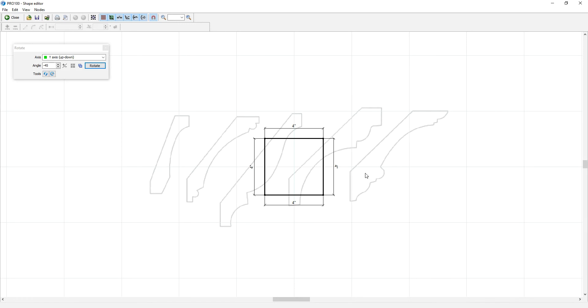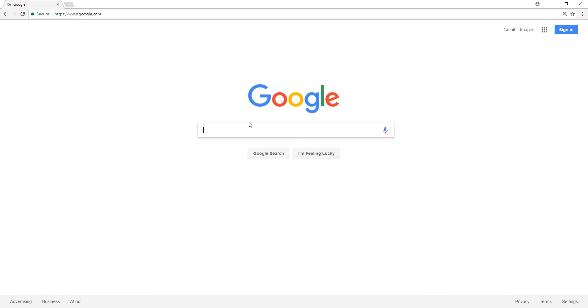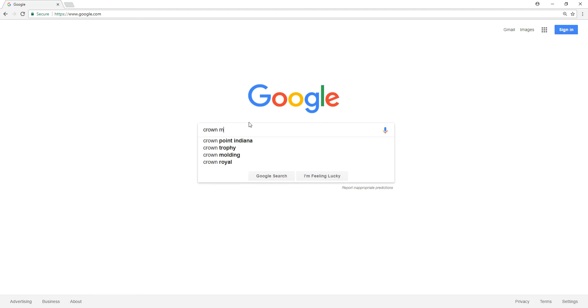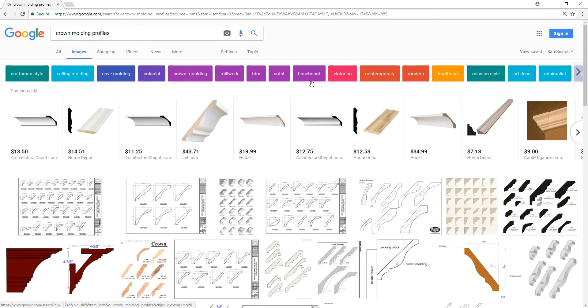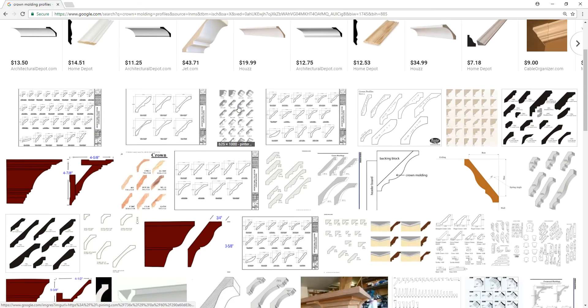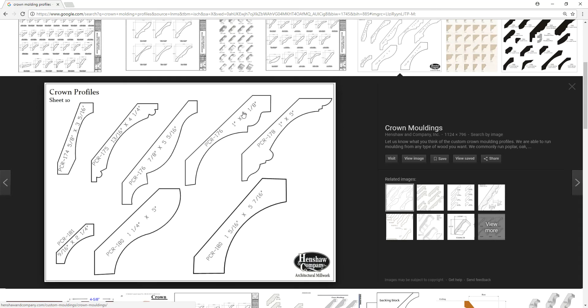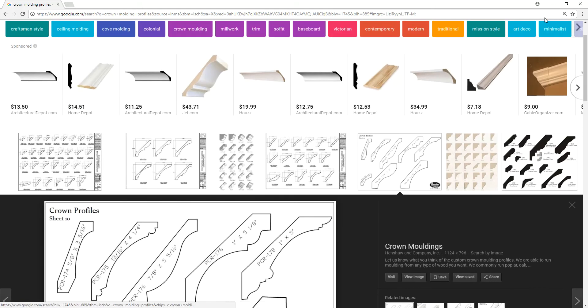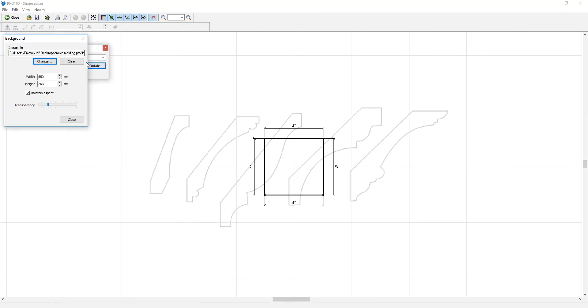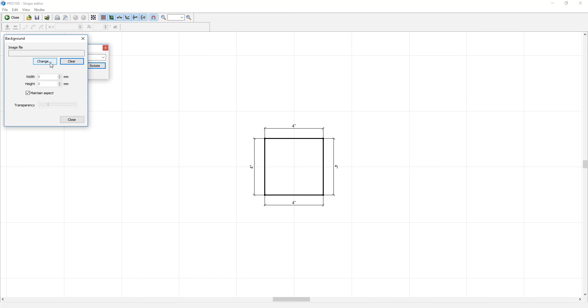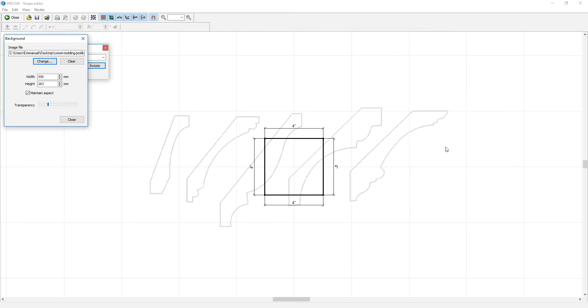Then you go to the shape editor. If you notice in the background I have some crown molding profiles that I got online from Google. You can actually just look up crown molding profiles, go to images, and you will see a whole bunch of them. You don't want to use them for commercial purposes unless you know they're not copyrighted, but I grabbed one that somebody gave me. I went to file, background, and you can clear it or you can change it. I believe it was this one - open. By the way, you can change the transparency, whether you want it too dark or just a little bit.